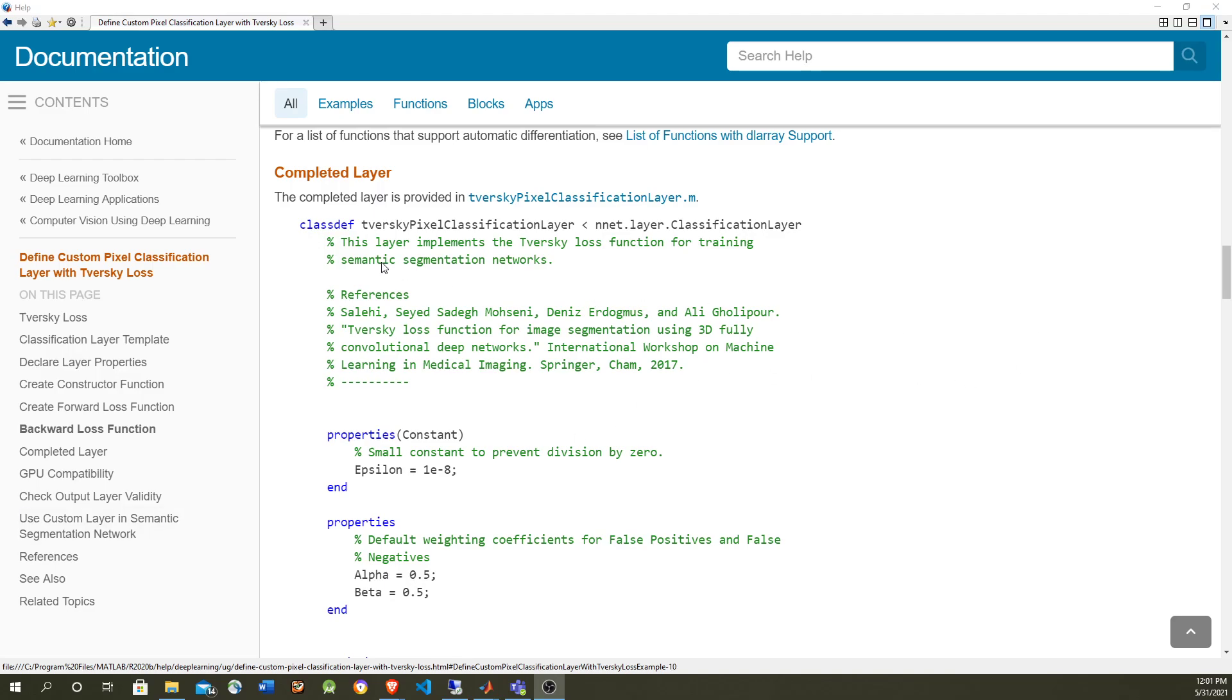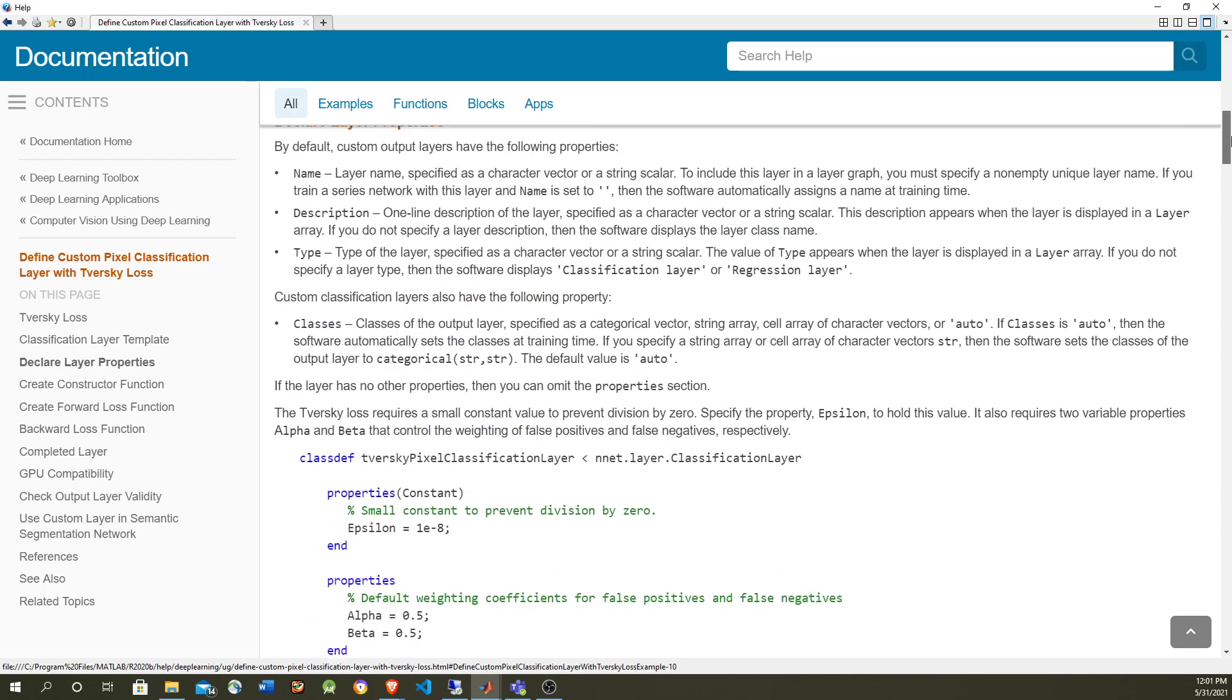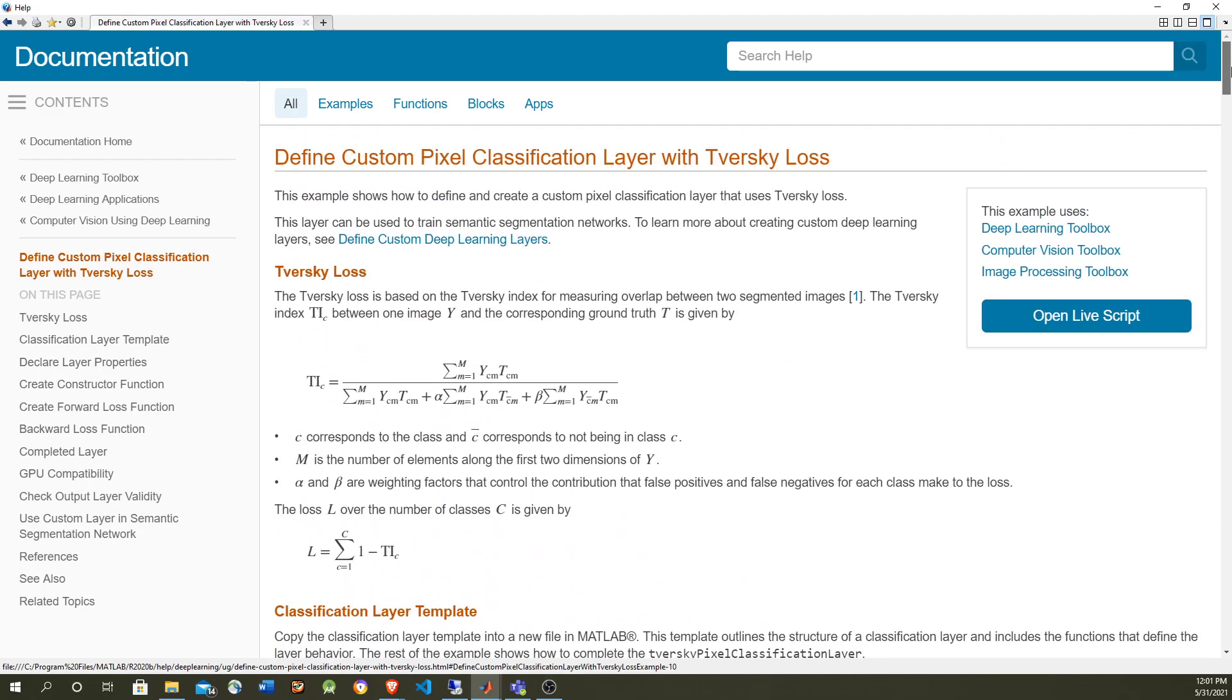So that's where the Tversky function comes. Basically, it's this function over here which we are going to implement, and it helps balancing the data so that the pedestrians can be detected as good as we detect the road.